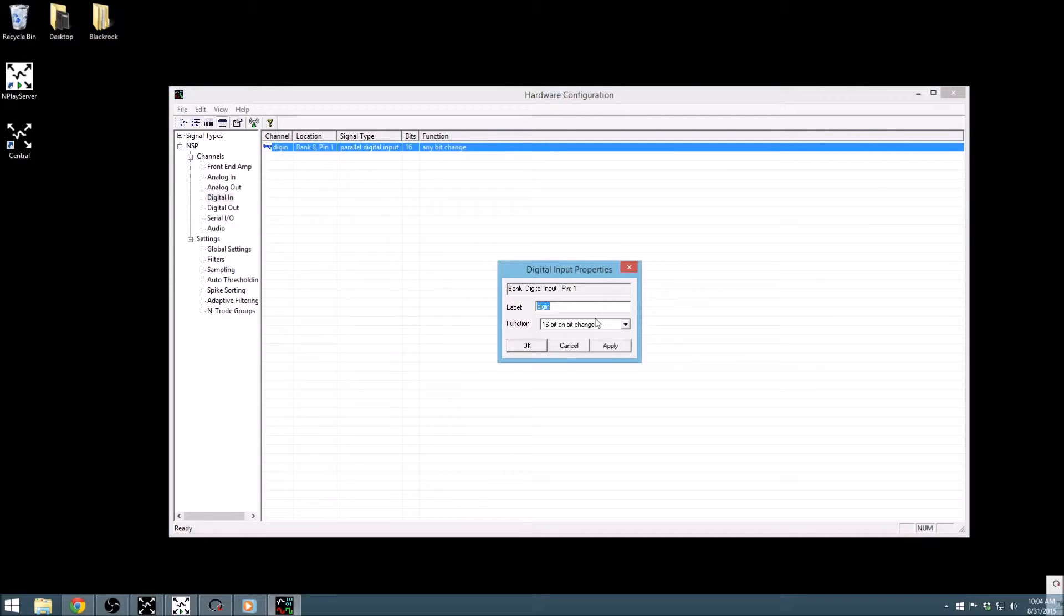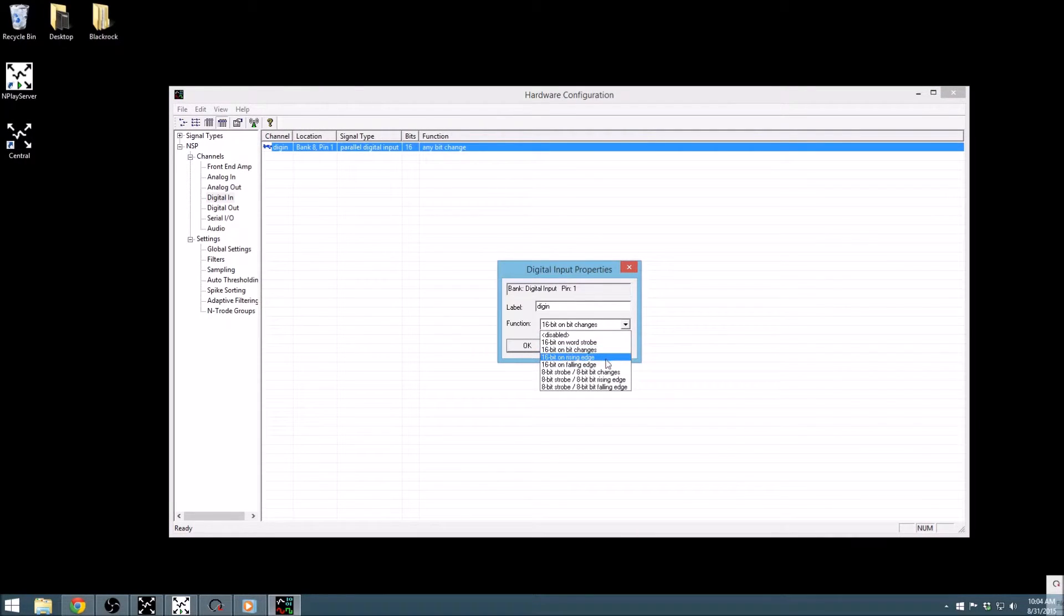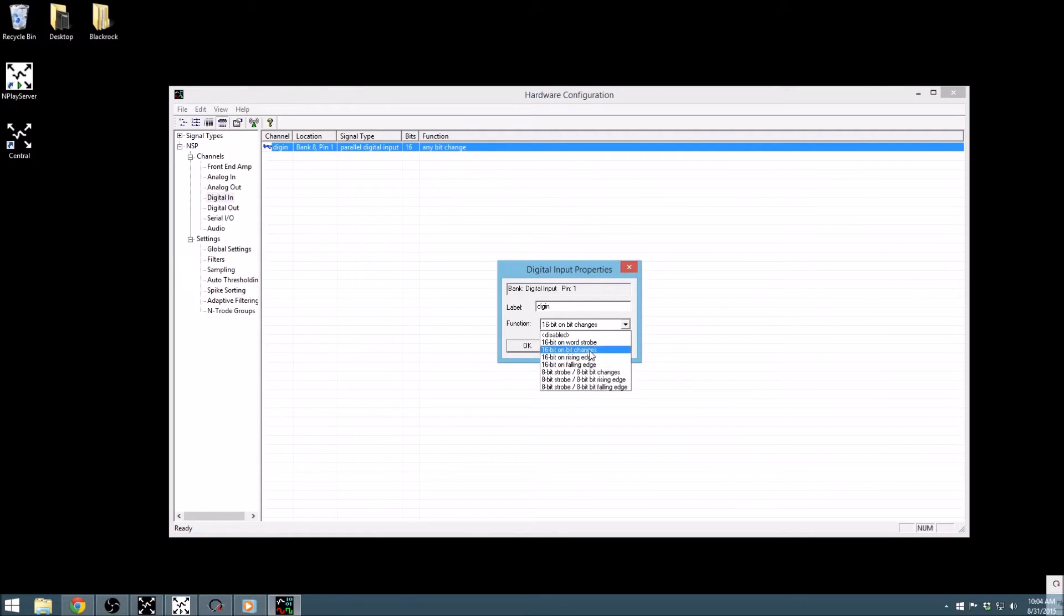You can adjust the function of the digital input bank using this drop-down menu. This will allow you to select between strobe or non-strobe modes, as well as define the edge detection method. The NSP has additional options to split the function of the port near the bottom of this list. We will leave it in its default mode and move on.